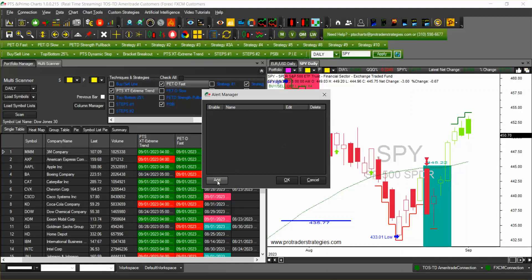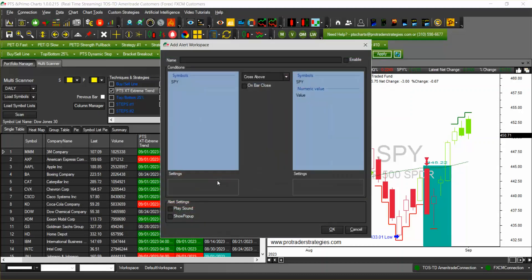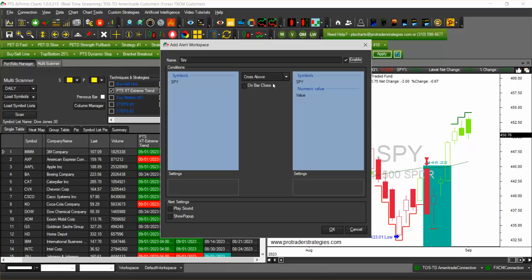If you click on add you can start adding your alerts. You can put a name on it, so you want an alert for let's say SPY and you want to enable it just check the box here on the right hand side. You can tell the condition so you want SPY to give you an alert when it crosses over on bar close. It can be at any time but we're going to do that on bar close.